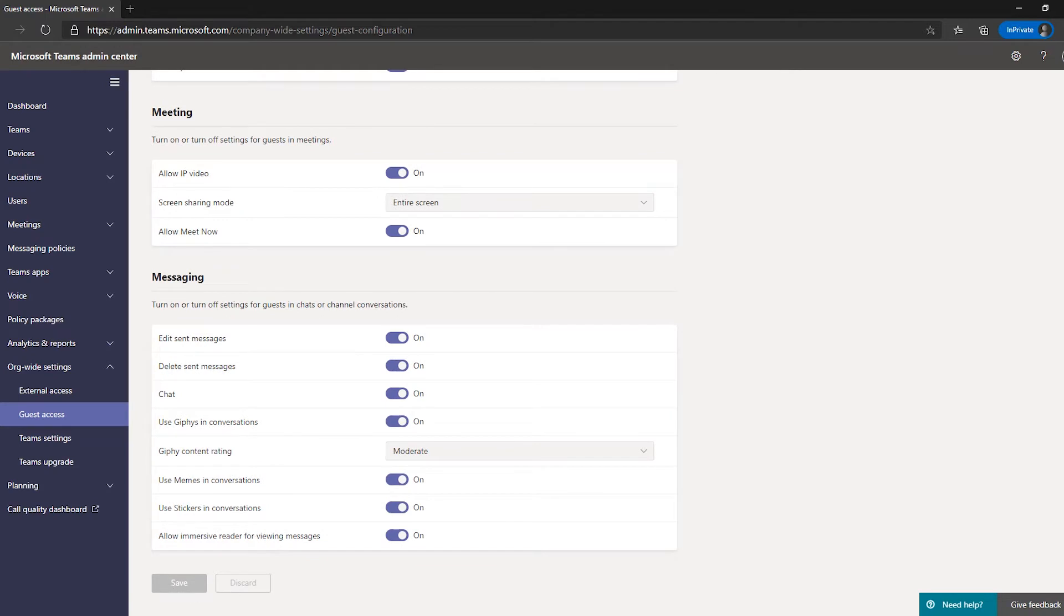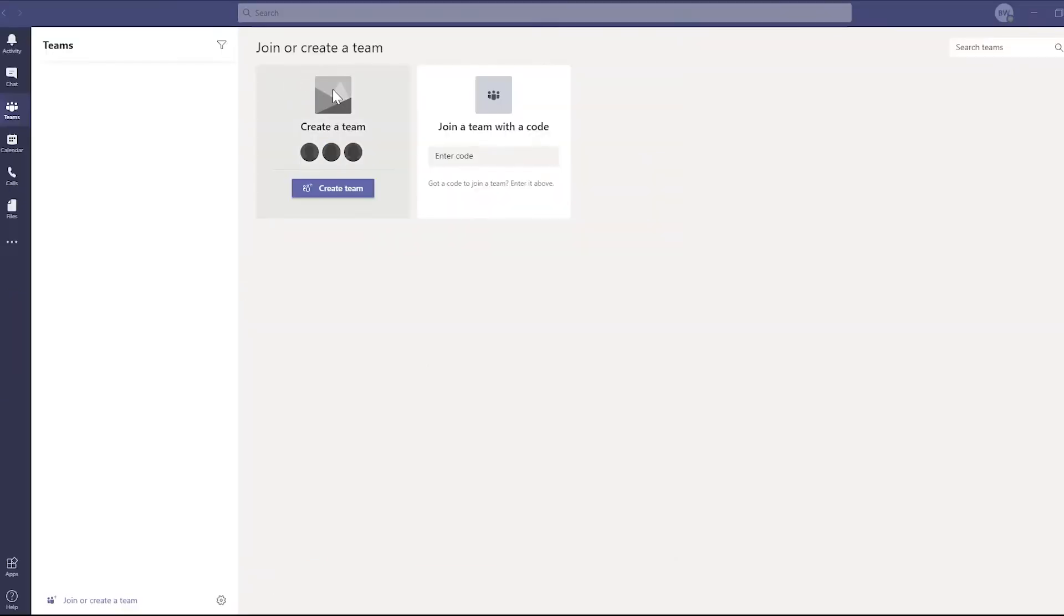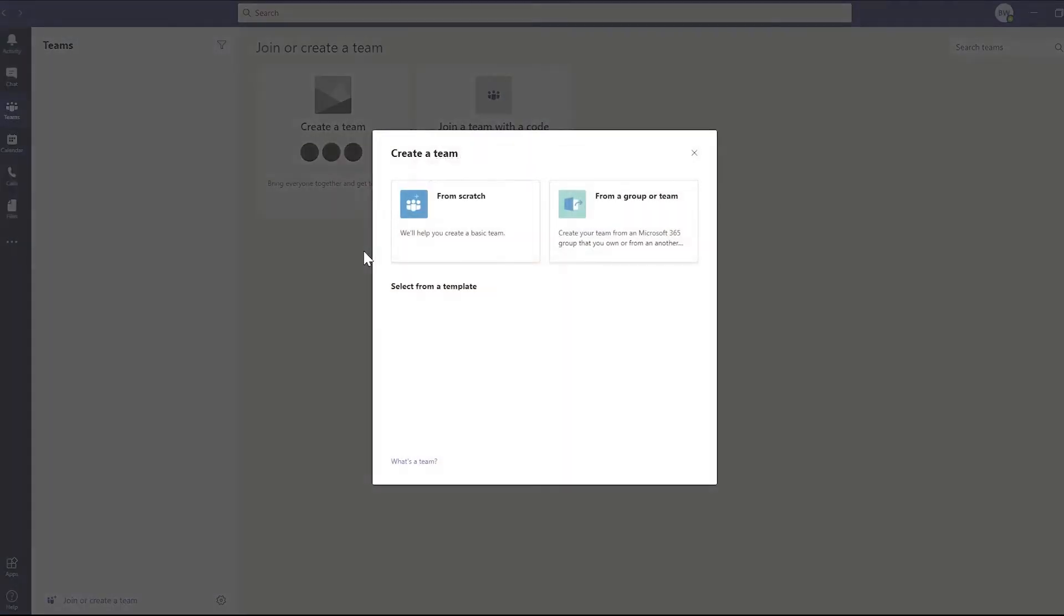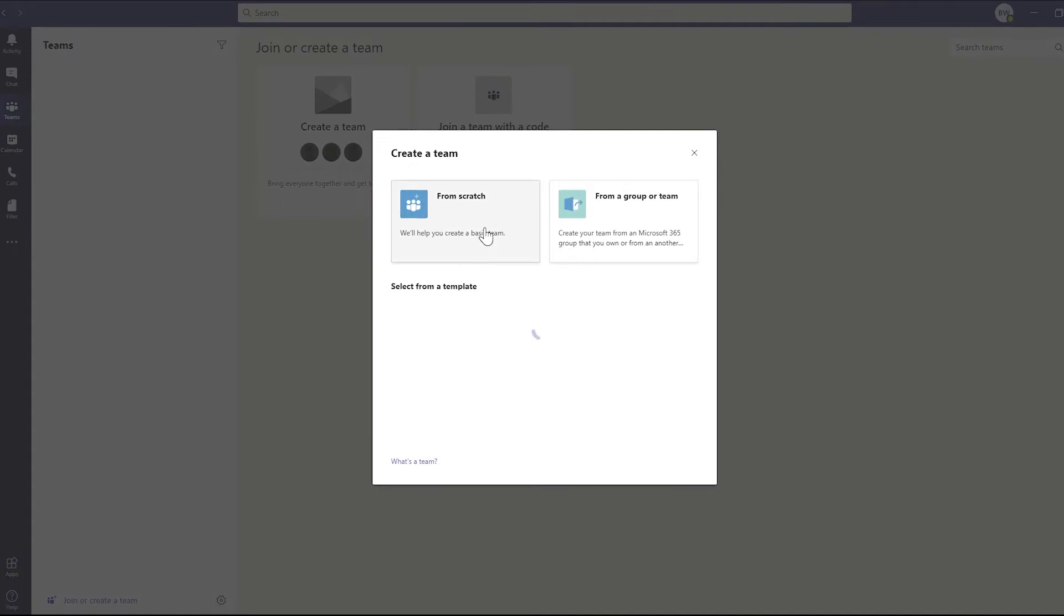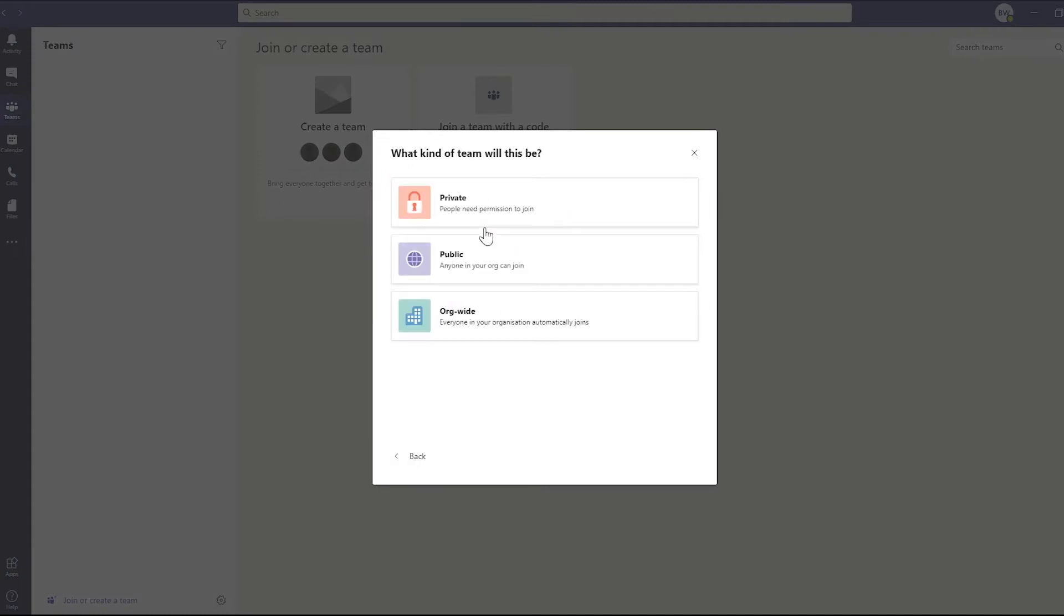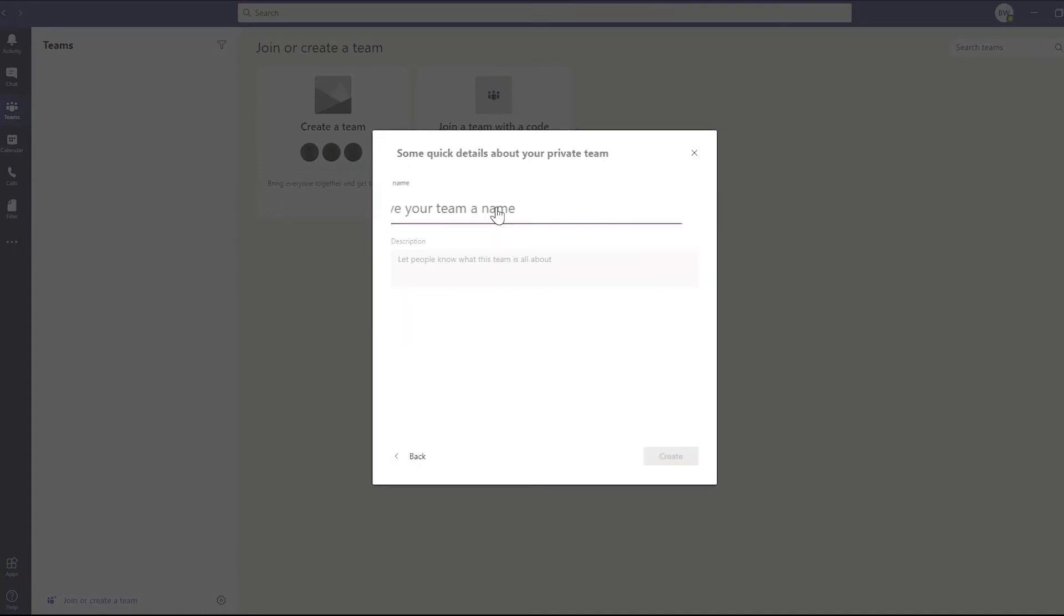Once that's done, let's pop into Teams and create a new team. Here, we'll choose to create it from scratch and create a private team. Also, if you have the new unified labeling enabled, you get to choose which security policy applies to the new team at this stage. Give the team a name and hit create.